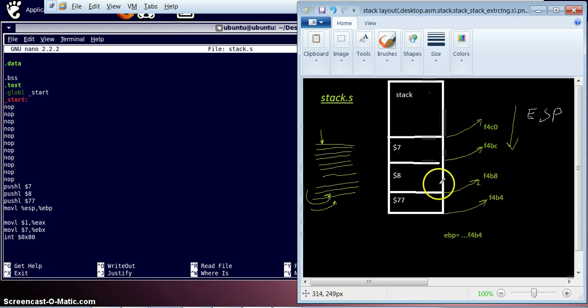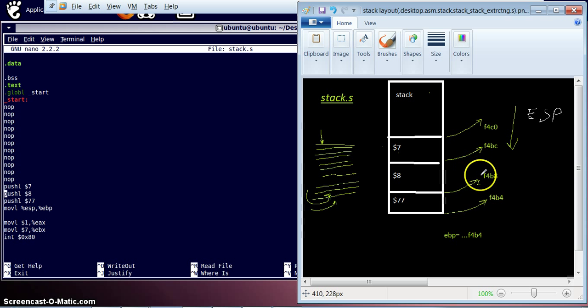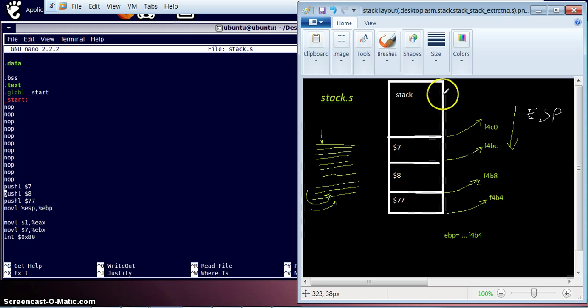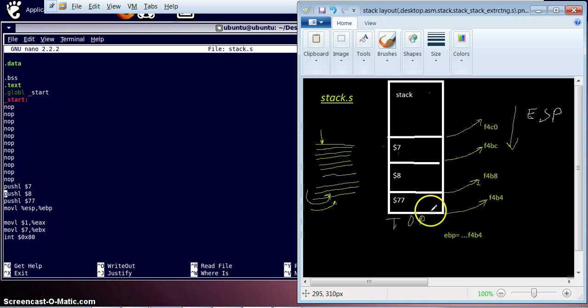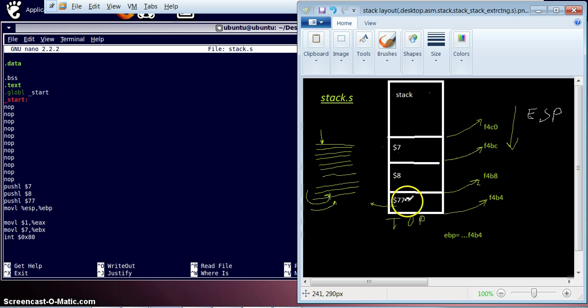So the newer values, newer variables, whatever we push onto stack, these are getting stored on the bottom side of the stack. Basically, this is called the top of the stack because the fresh values are stored over here. And how the values are removed from the stack, popped from the stack, are from the same fashion. First the value which came at the last is removed first, then the second one, then the third one.